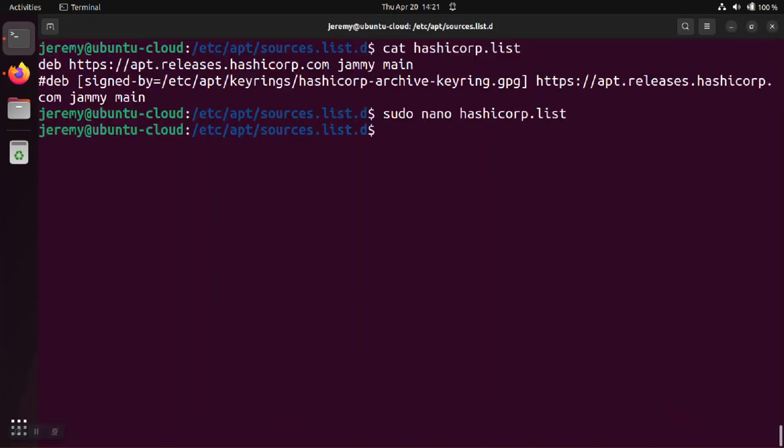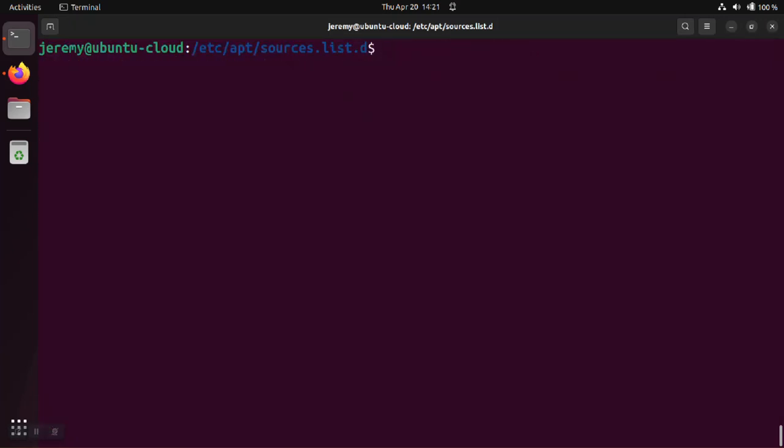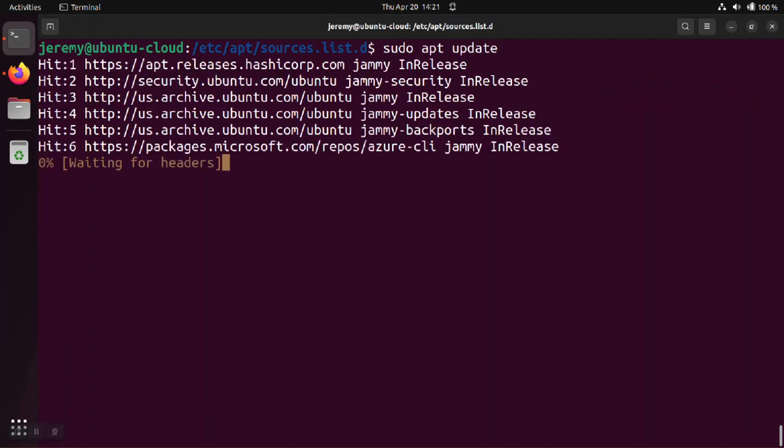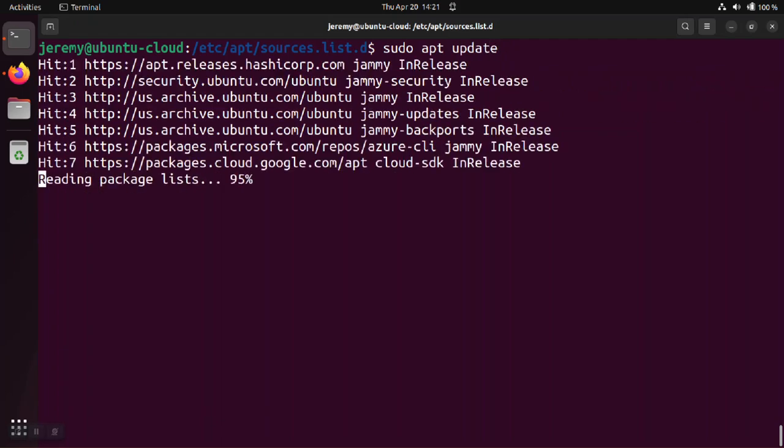When you get done, save the changes. And now we'll go back and we'll do the sudo apt update again. And that should get rid of the warning message for us.